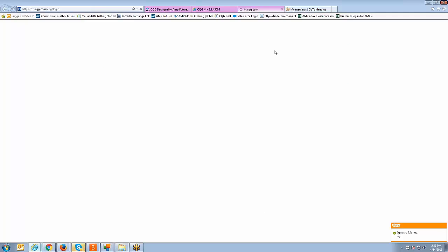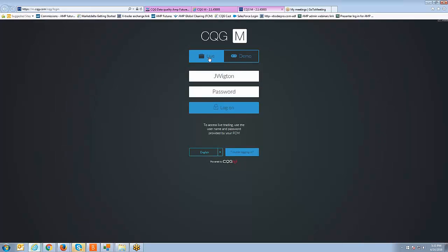And you want to click on CQG Mobile, that's the top selection there. When you do that it's going to take you to the login screen to log into the platform itself.